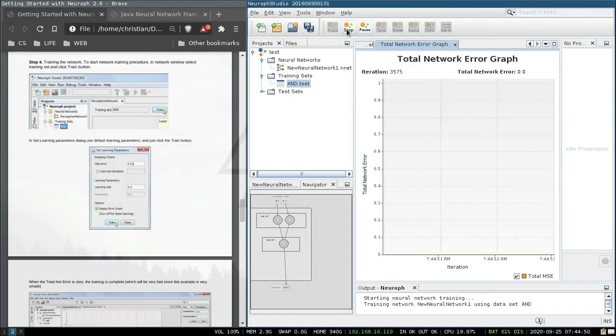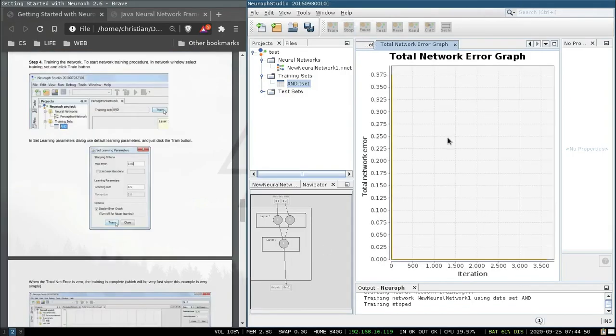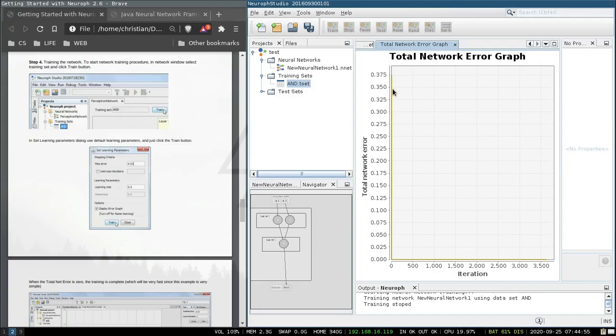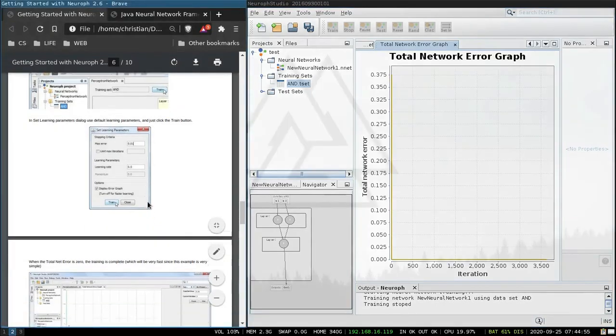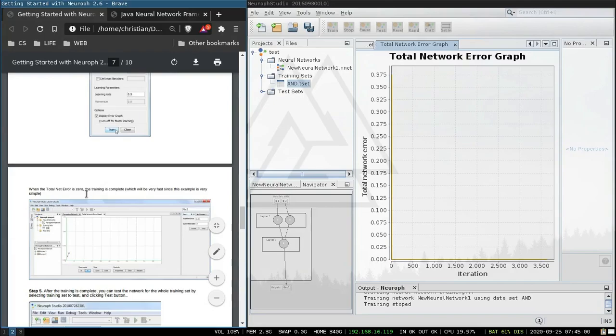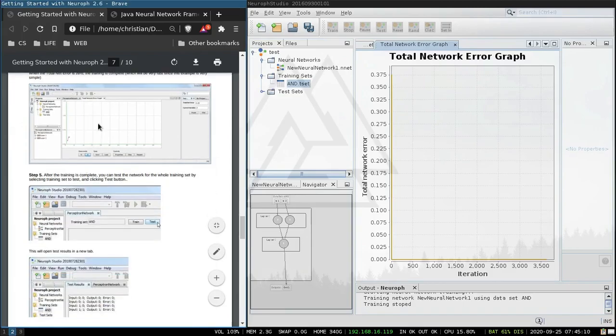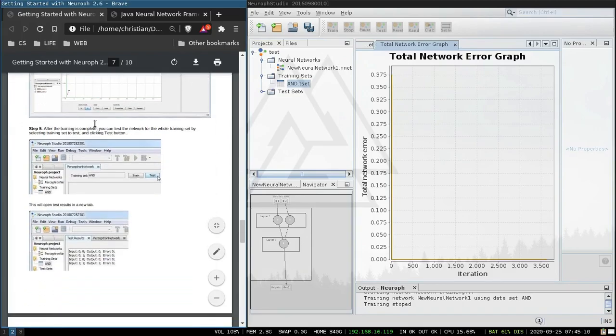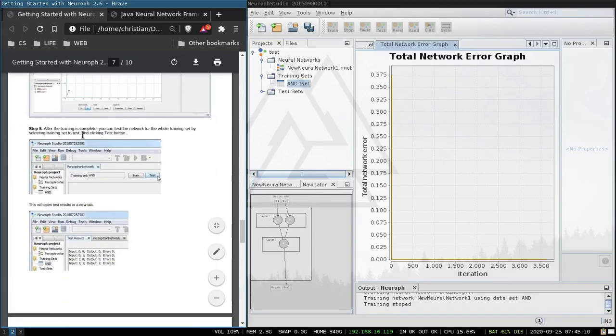Stop. Oh okay. There we go. When the total net error is zero the training is complete, which will be very fast since this example is very simple.